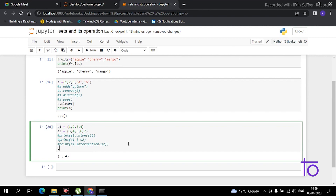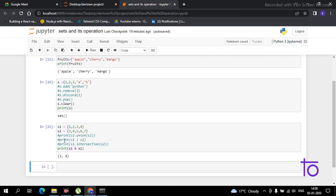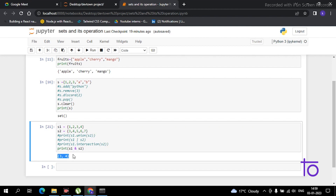Another method to find the intersection is using the & operator. Just type print(s1 & s2) and you get the same output — 3 and 4. So this is how you perform intersection in Python.